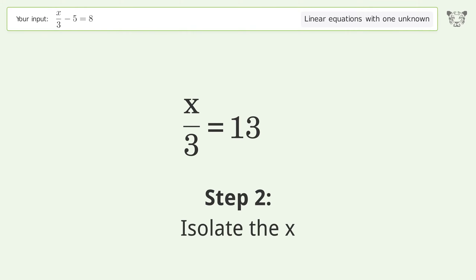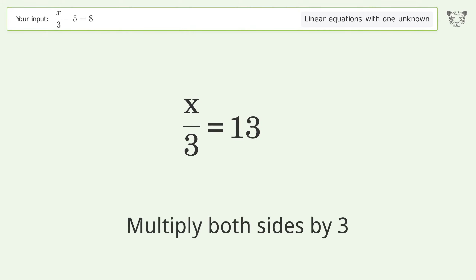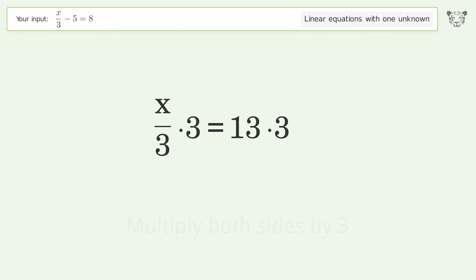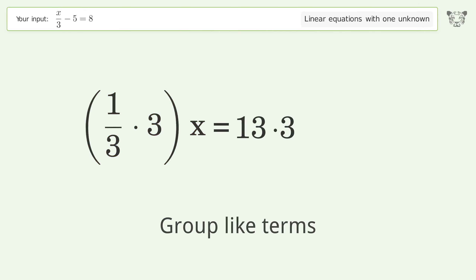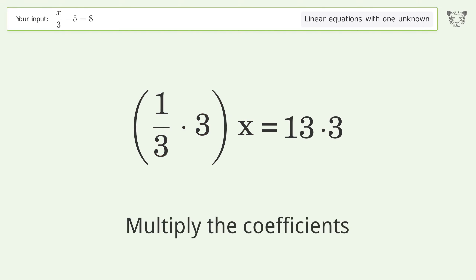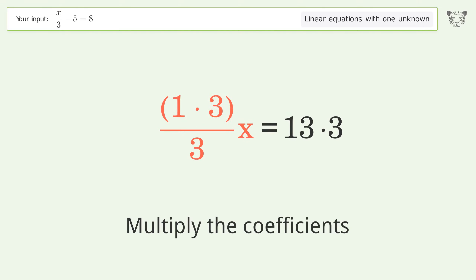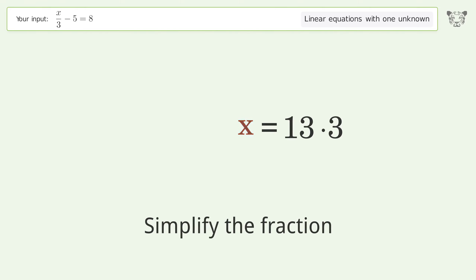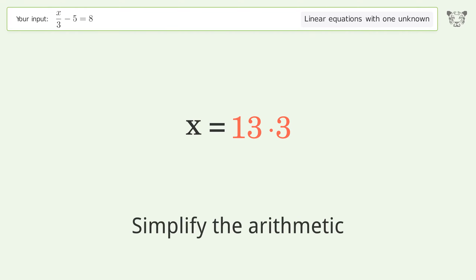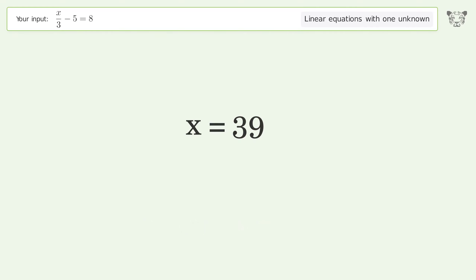Isolate the X: multiply both sides by 3, group like terms, and multiply the coefficients. Simplify the fraction and simplify the arithmetic. And so the final result is x equals 39.